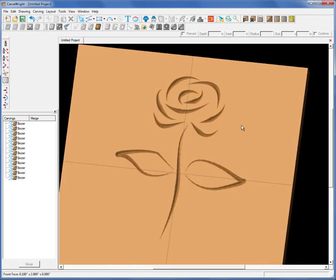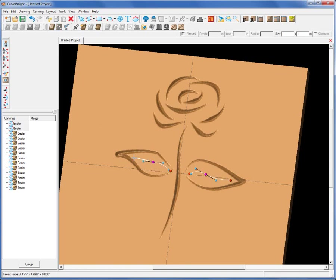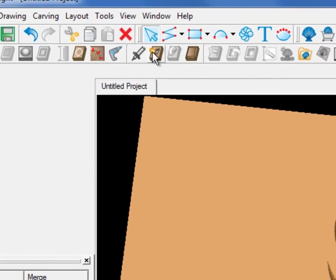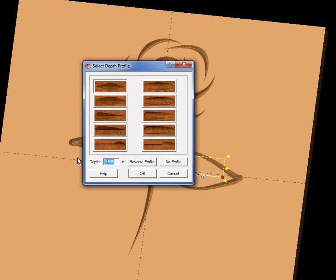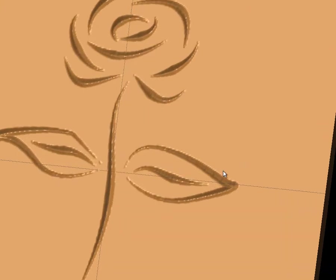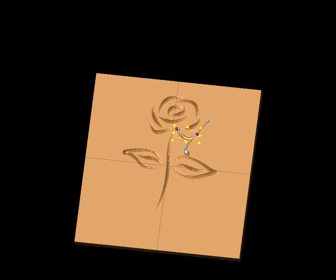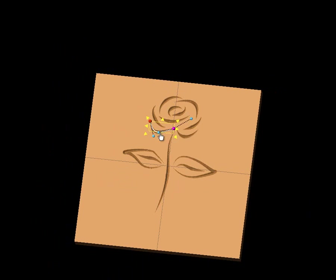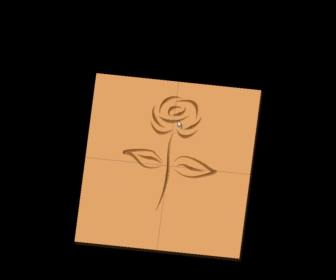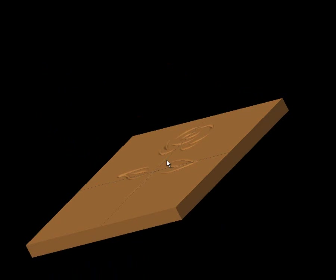I can also add more vectors — for example, a leaf vein here and another one here — and assign those the same profile at one-tenth of an inch. So you can create some neat, fun designs just using the Smart Spline tool. The Smart Spline tool lends itself to a little more freedom when you're drawing, and you can go back and edit these as you like to tweak it however you want it to look.